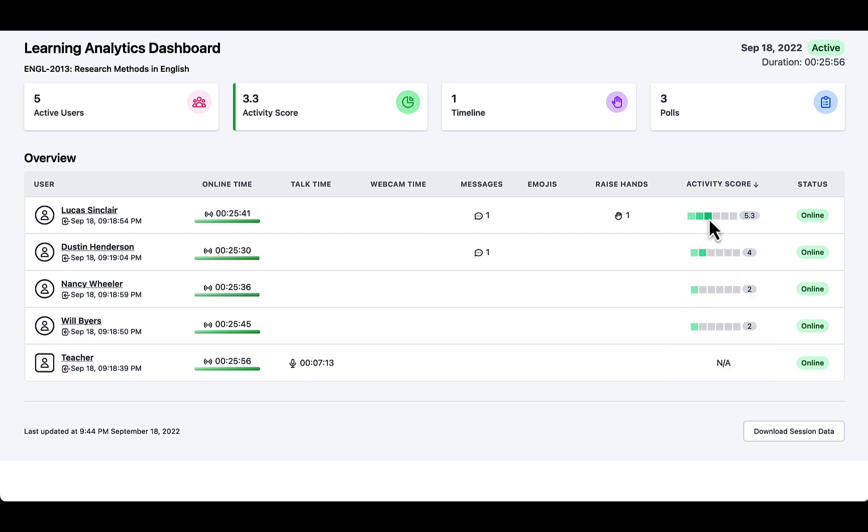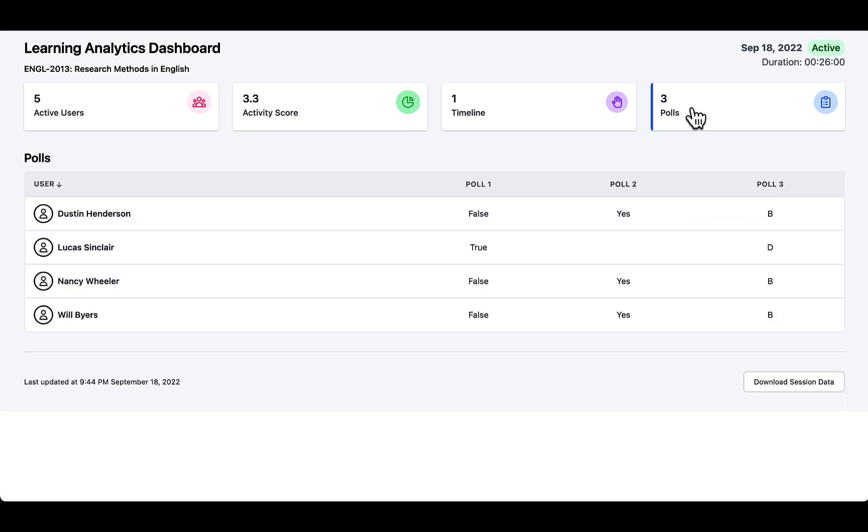Here I can see Lucas has the most, and it will also show you all the responses to polls. So here I can see that maybe Lucas hasn't gotten the correct answers compared to others.